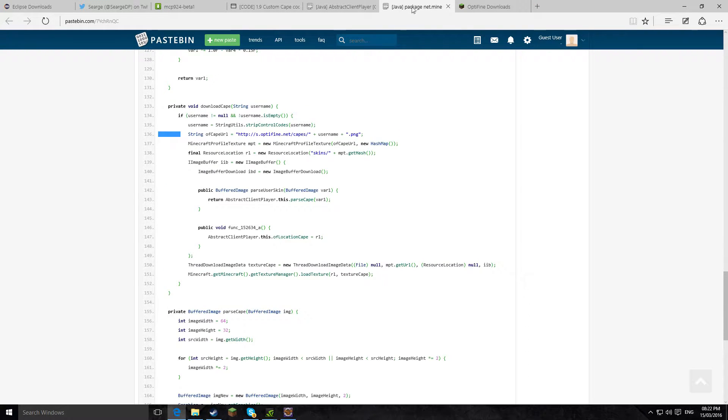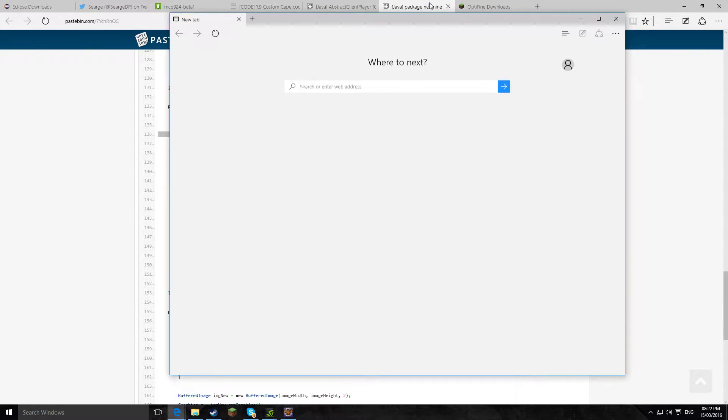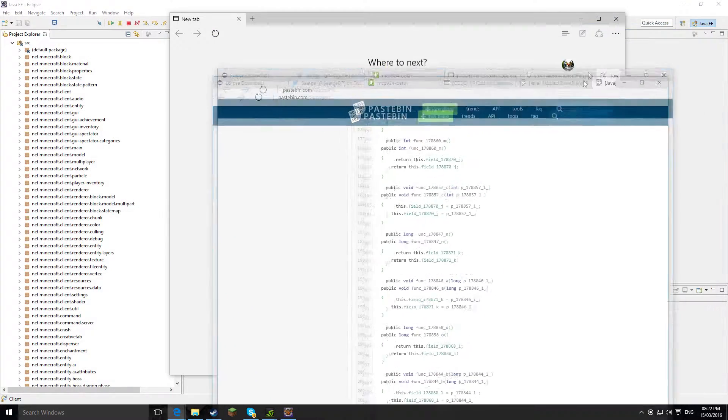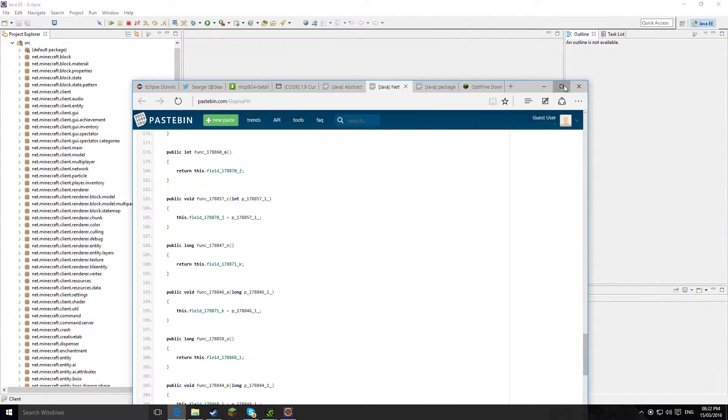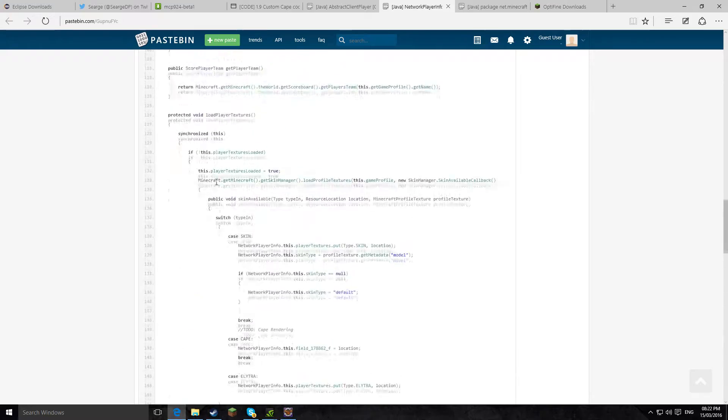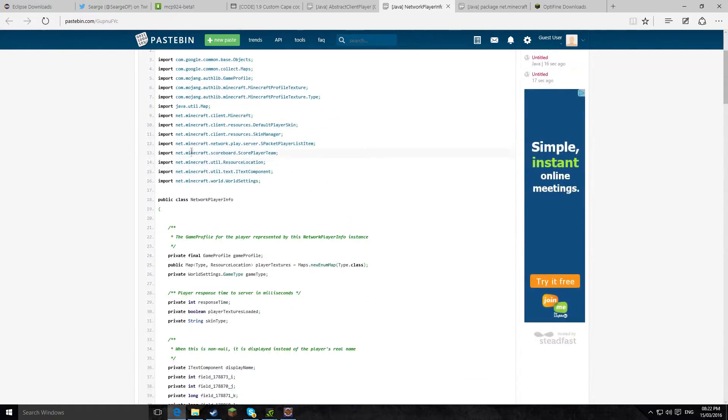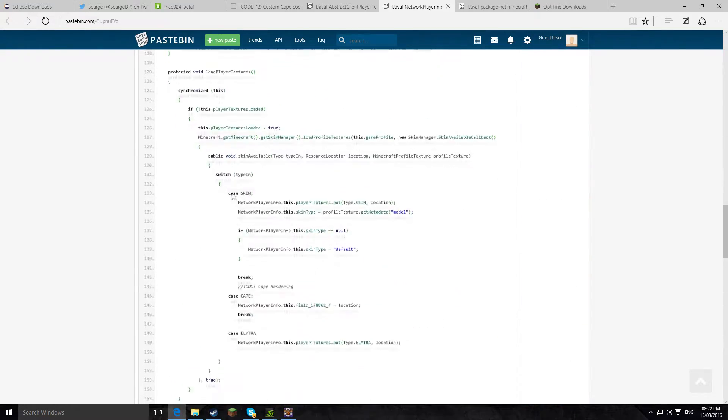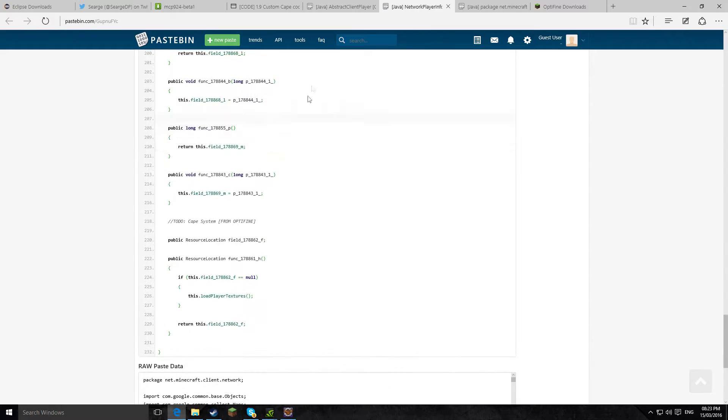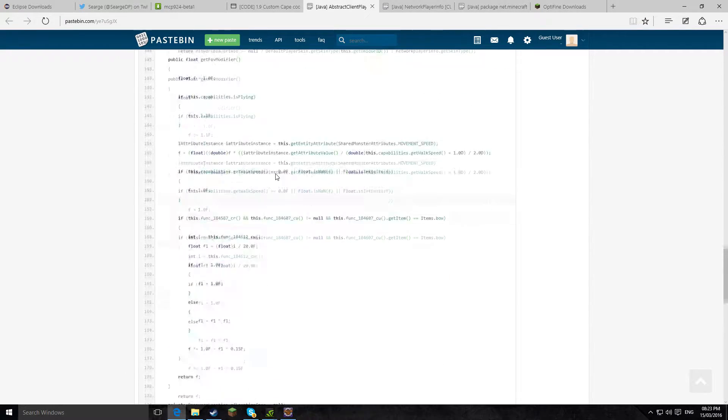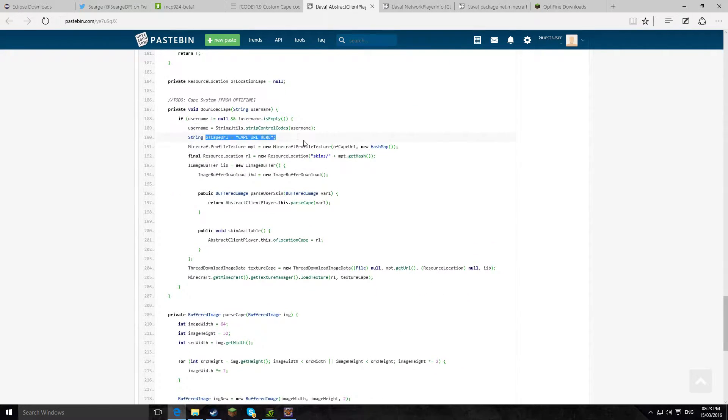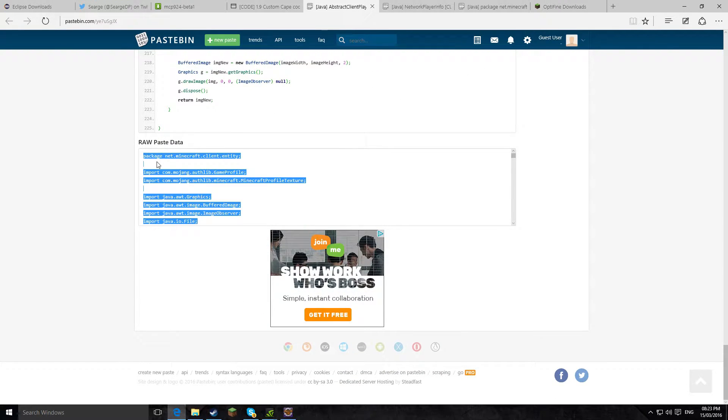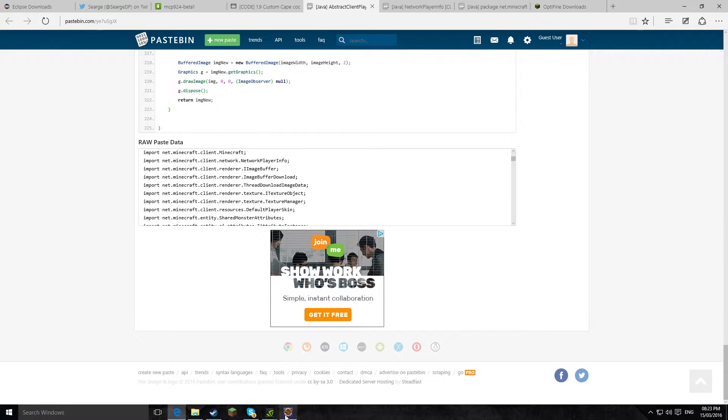So this is the Optifine one. So we're going to do the custom capes one. So you can see it says keep your eye here. So you go right down to this raw paste data, click Ctrl A, Ctrl C. So we've copied all of this code.